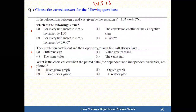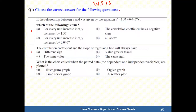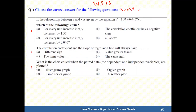Choose the correct answer for the following questions. If the relationship between y and x is given by the equation y-hat (the regression line) equal 1.57 plus 0.0407x. Here we have a equal 1.57 and the y-intercept will be equal 0.0407.